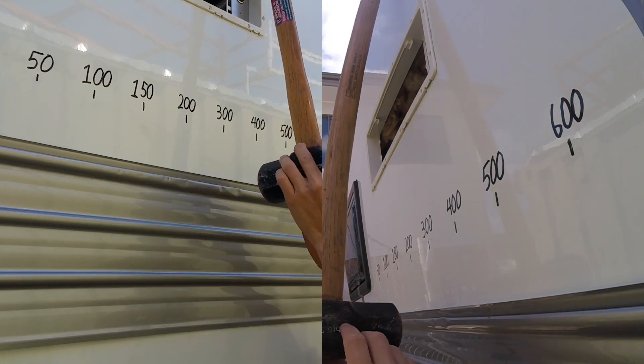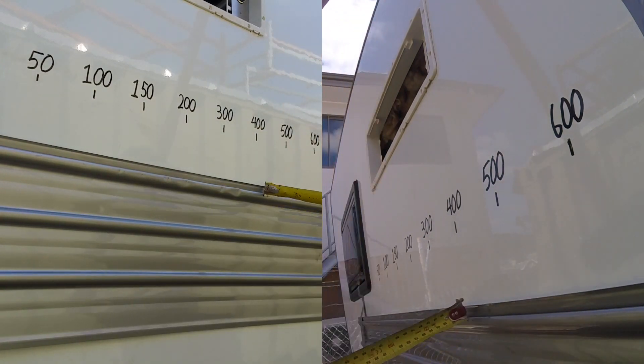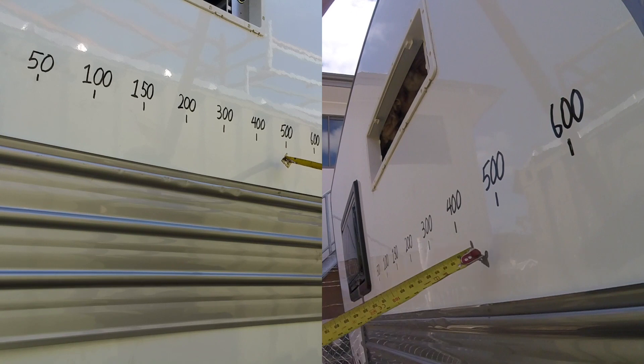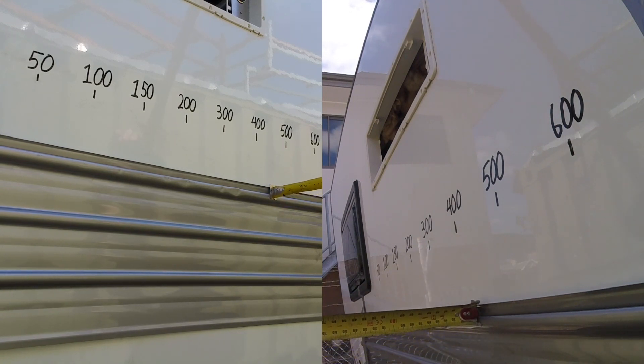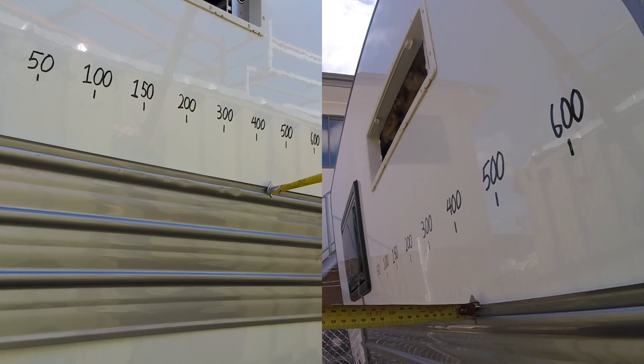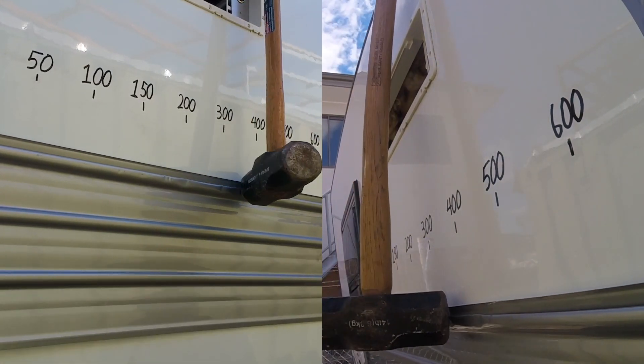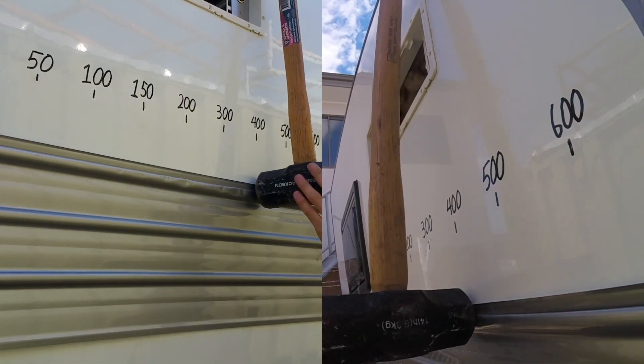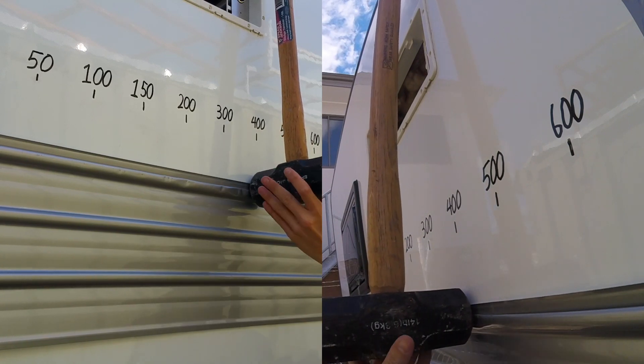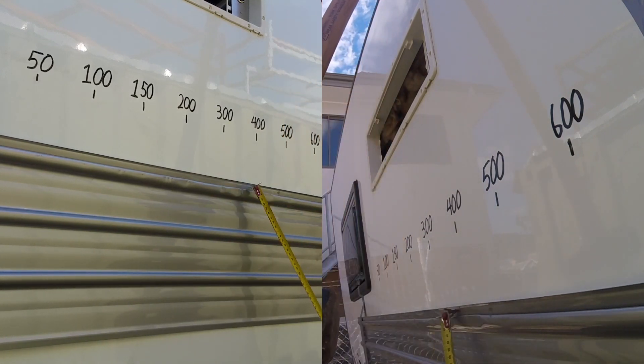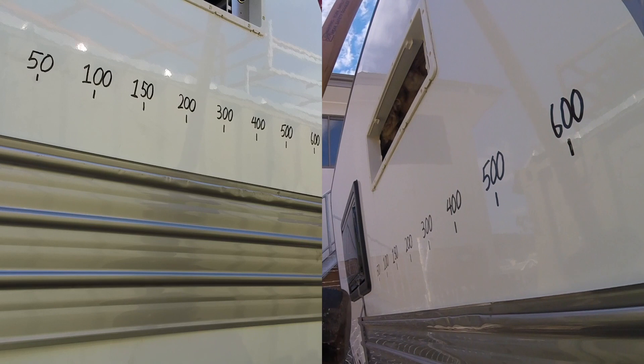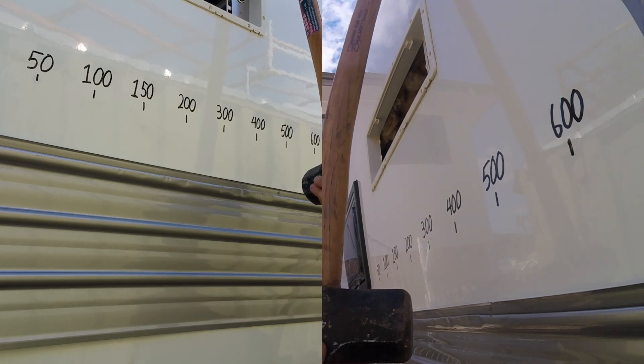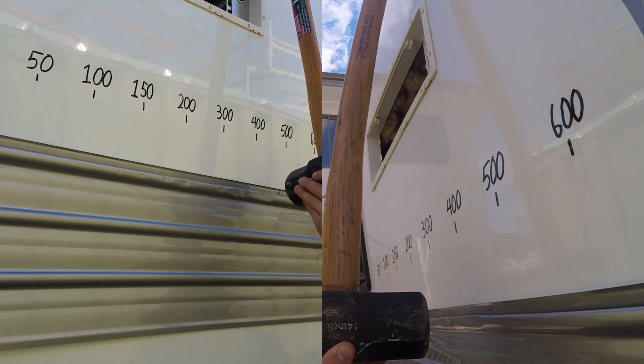Alright, let's keep going. 400mm. Yeah, so 400's done absolute bucket load of damage. You'd be looking at replacing the full sheet front to back on the van.